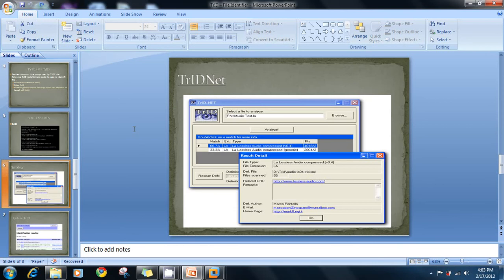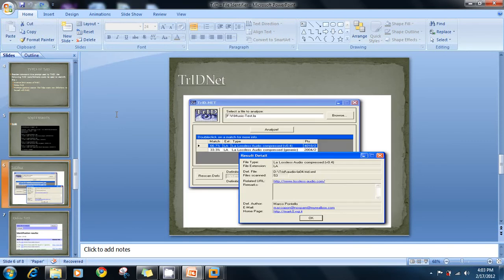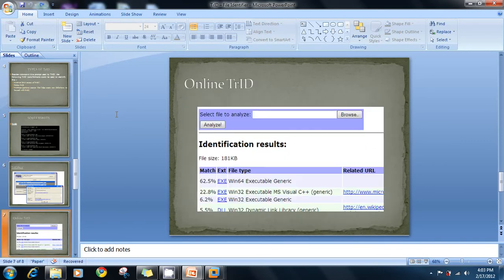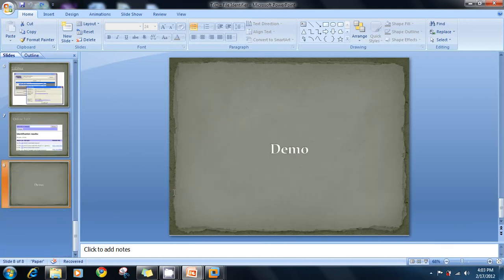These are screenshots we took when we did our test — we are going to get these same results. This is the TrID.net GUI, and there's also the online TrID. You can get the link from the website and try it at home if you have files you're having trouble reading.